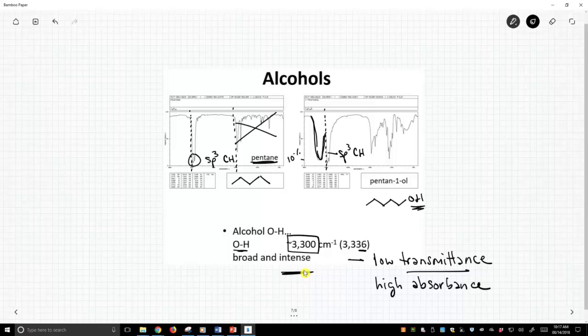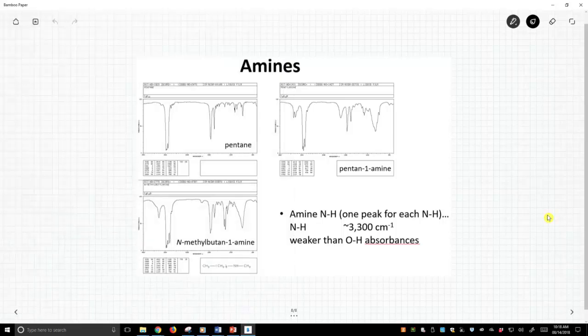Okay, so that's alcohols. Let's go and see amines. Amines are going to be similar because instead of talking about an OH, we're talking about an NH, and those are related or somewhat related functional groups. So let's turn the page.